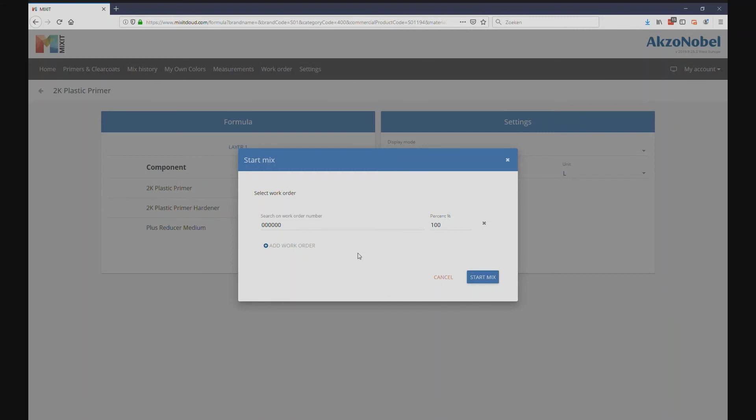In case the work order was not yet created, you could also type in a number to create a new work order.